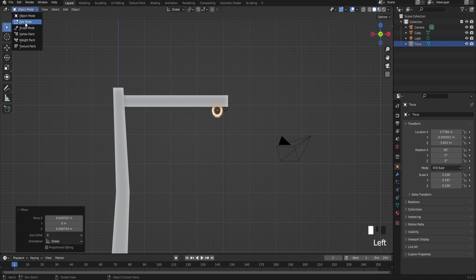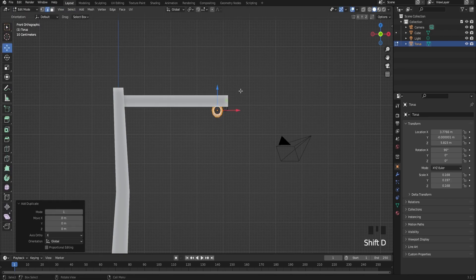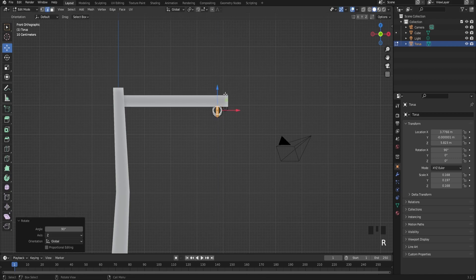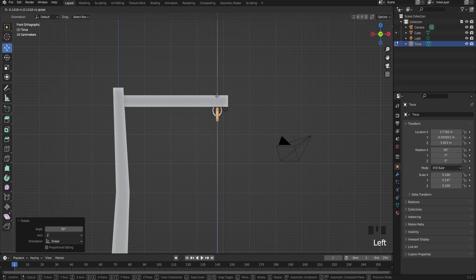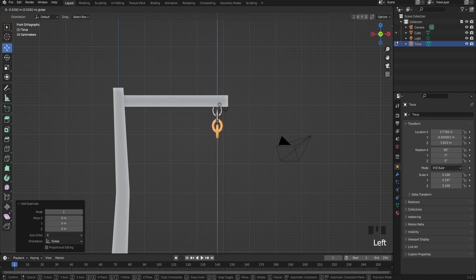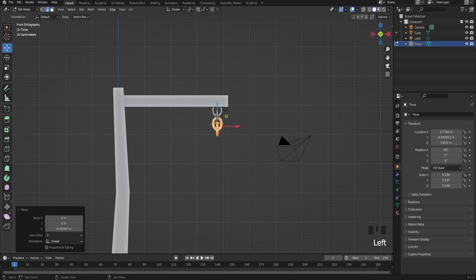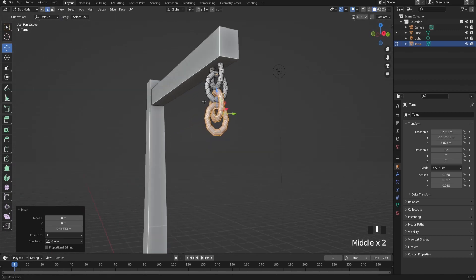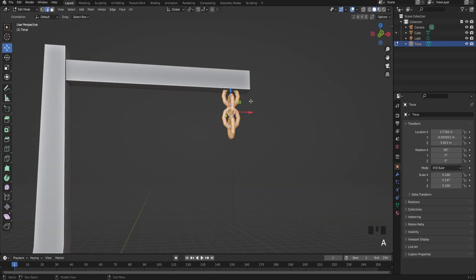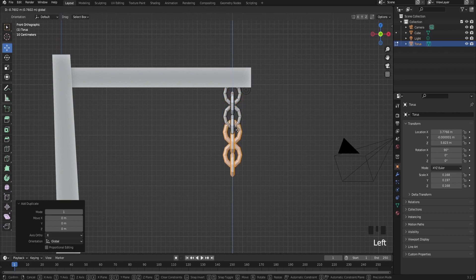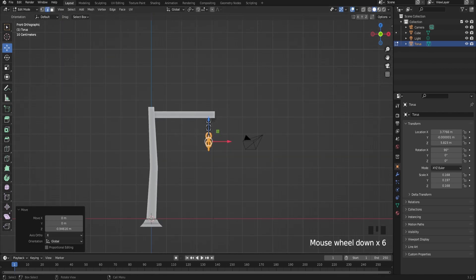Go to edit mode, rotate just like that, rotate 90 degrees. And just select both of them and duplicate again just like this. Let's do it one more time. There we go.